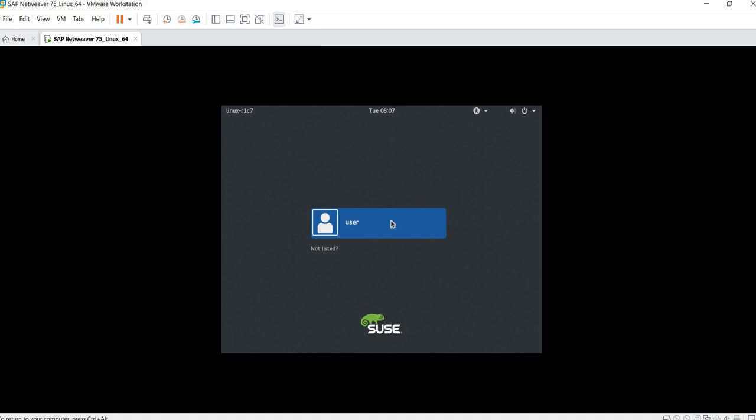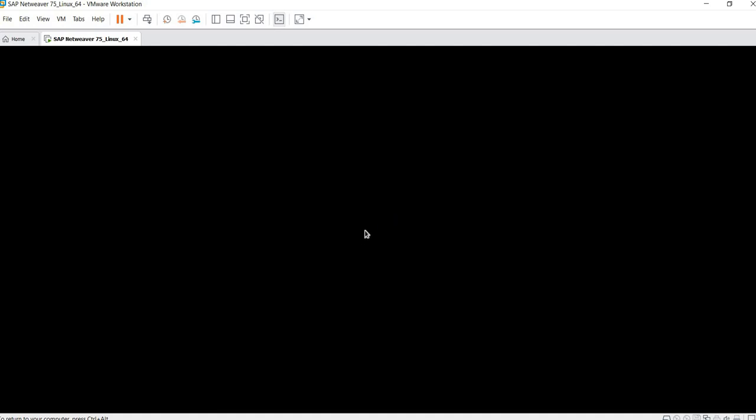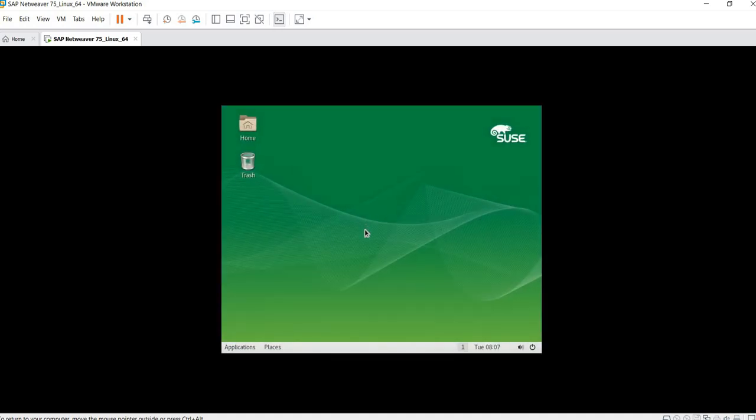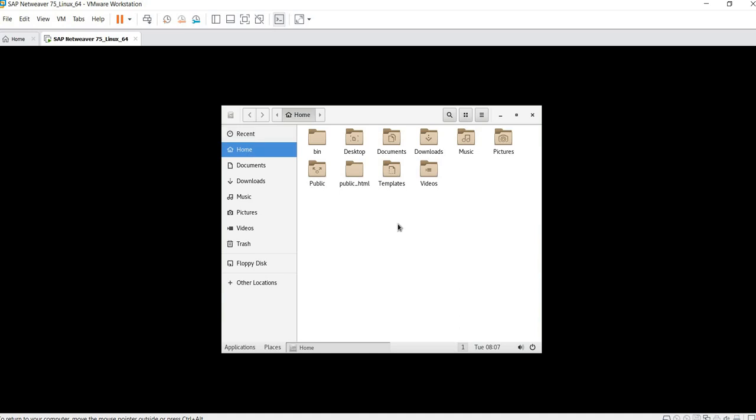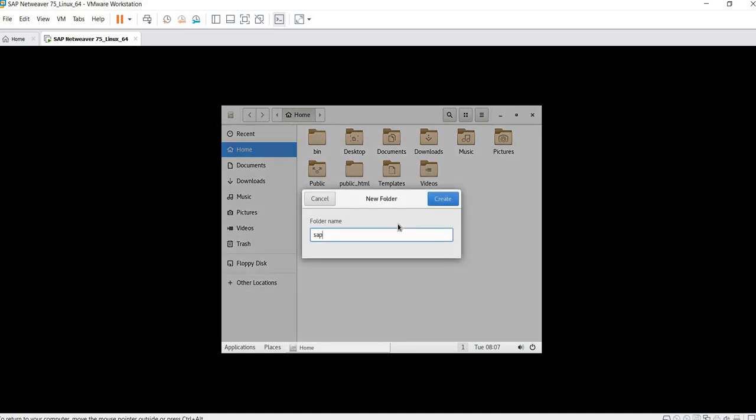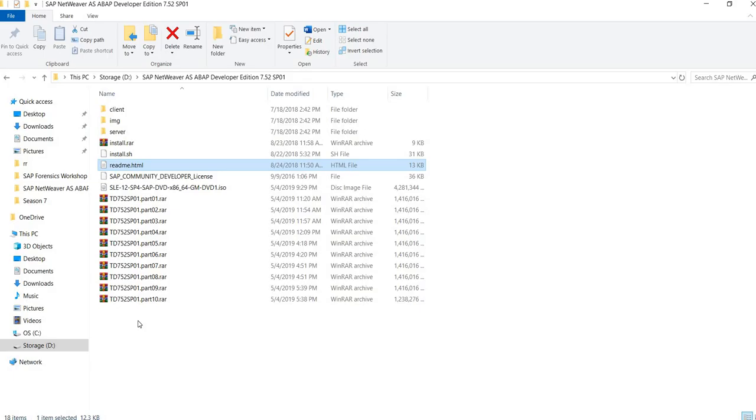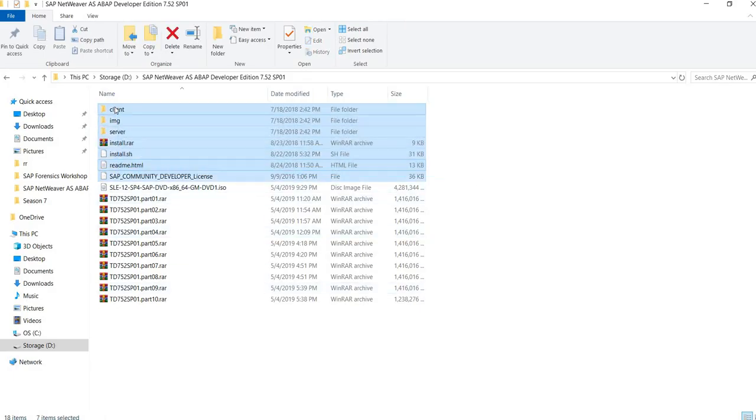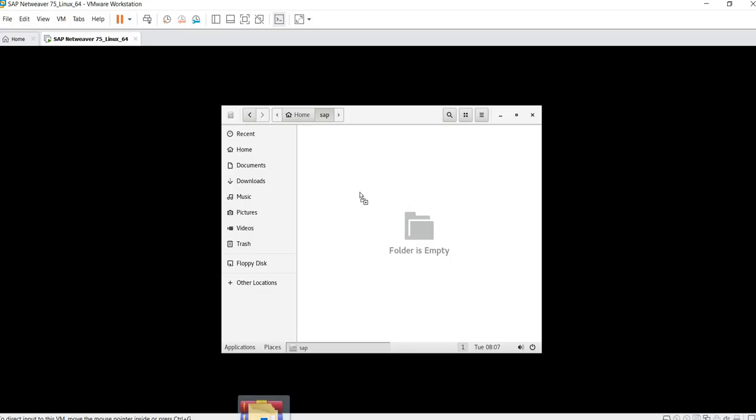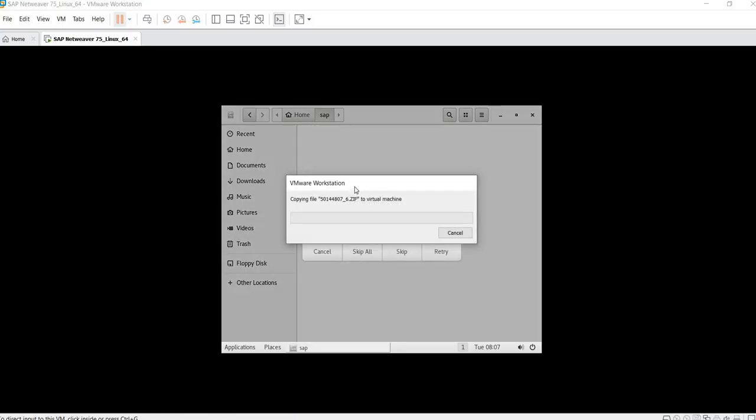So now we log in. Go to home, create a new folder, call it SAP, and copy all the files that we have here. This will take quite a while.